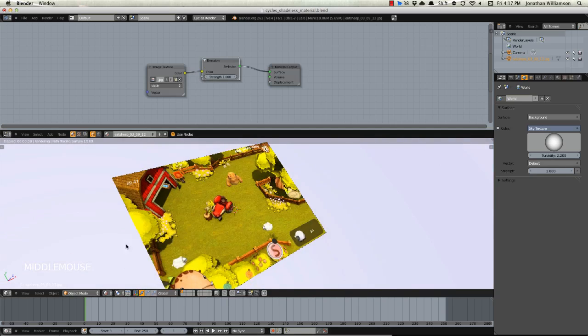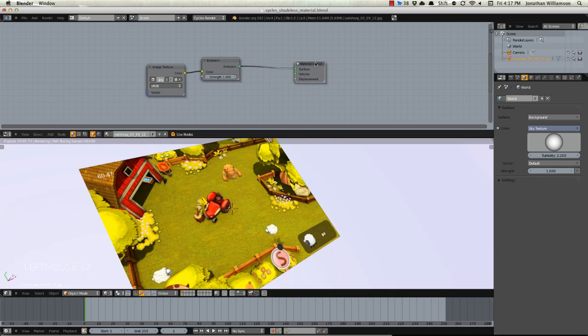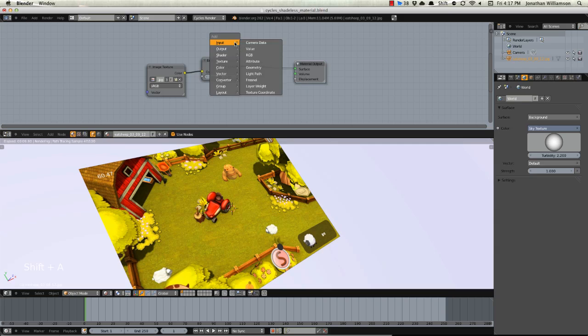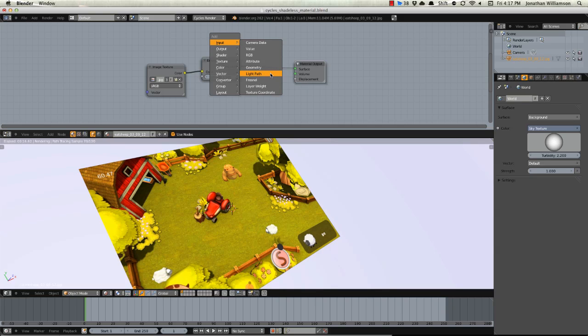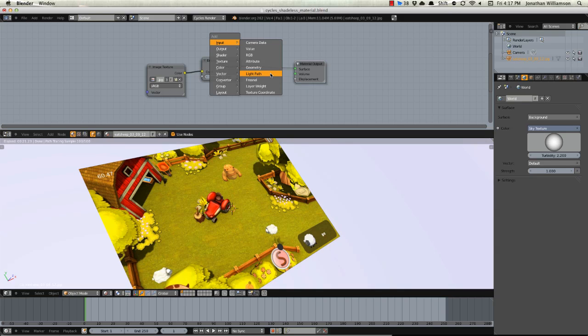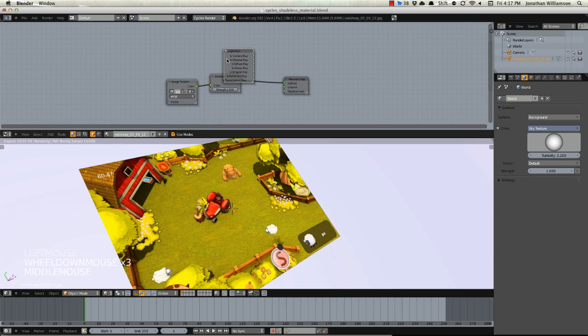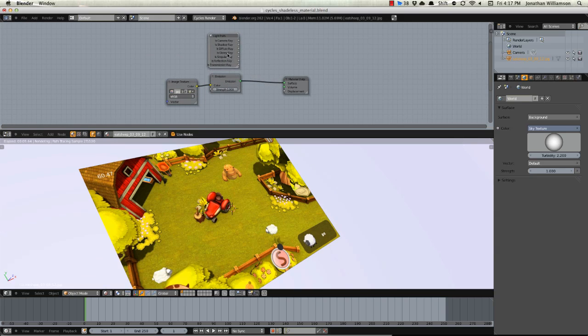So the way that we make it shadeless and not emit light onto any other objects is using both light paths and a mixed shader. Light paths which you can find by hitting Shift A and choosing input and light path is basically a way that we can restrict light bounces within Cycles for a specific material or object. So we can say I want this light path to only reach the camera and not actually touch any other objects or I can say that I want this light path to be invisible to reflective surfaces or anything like that.